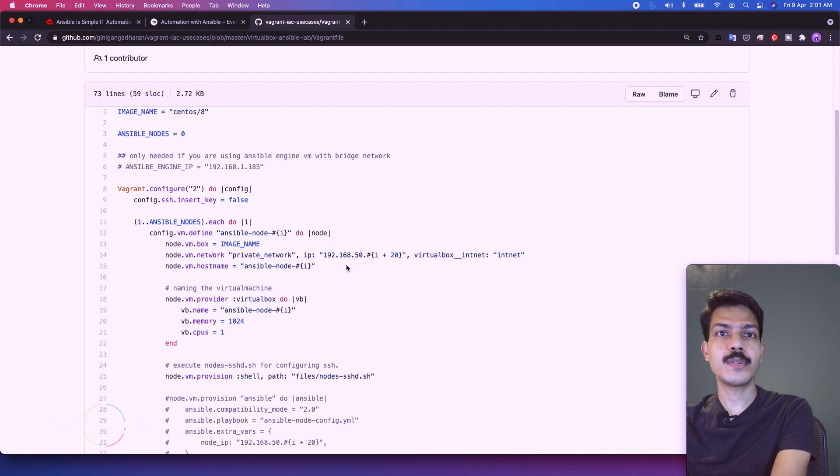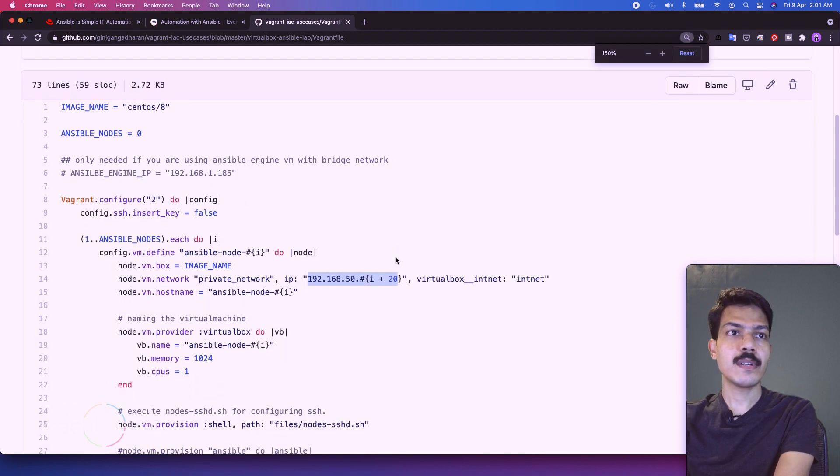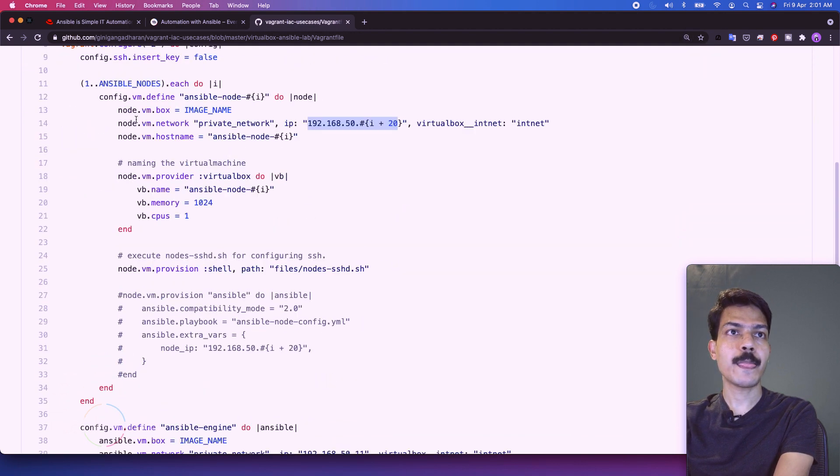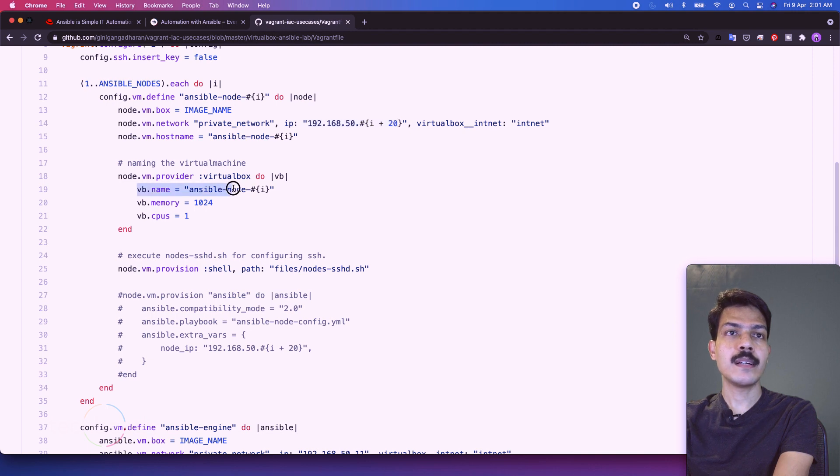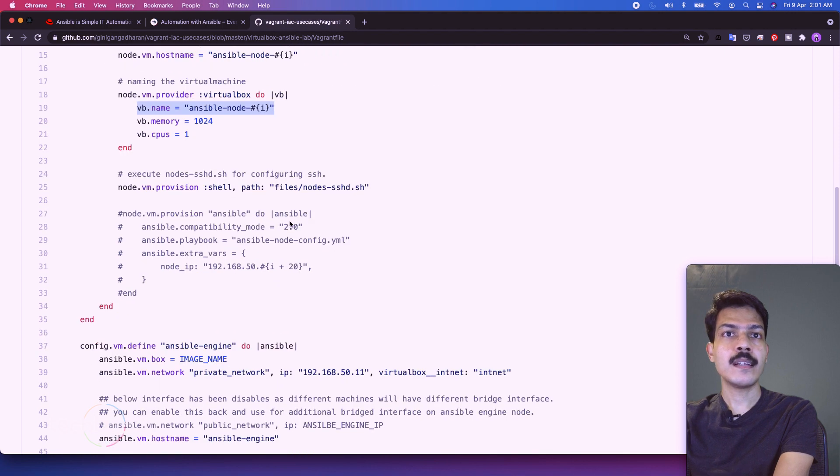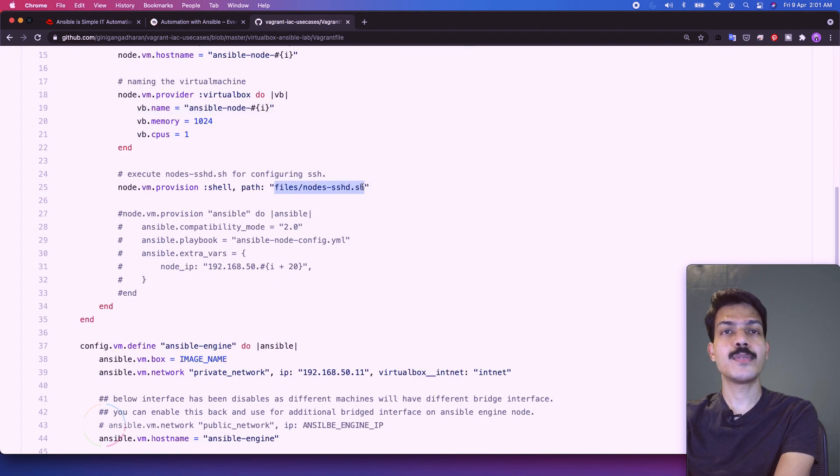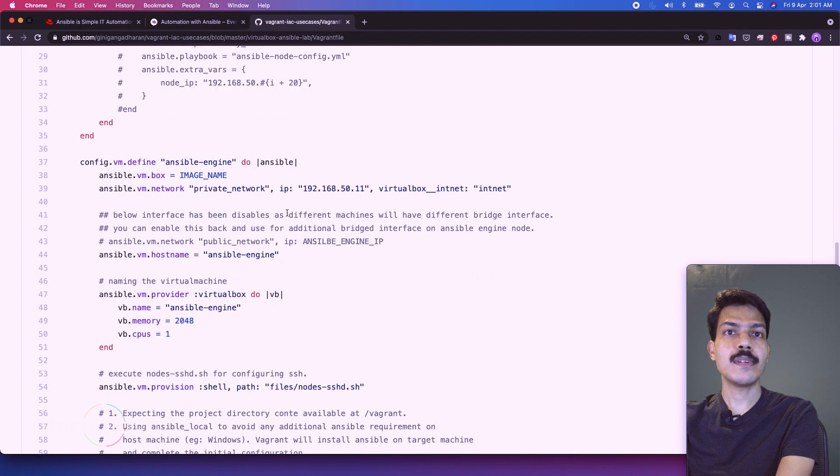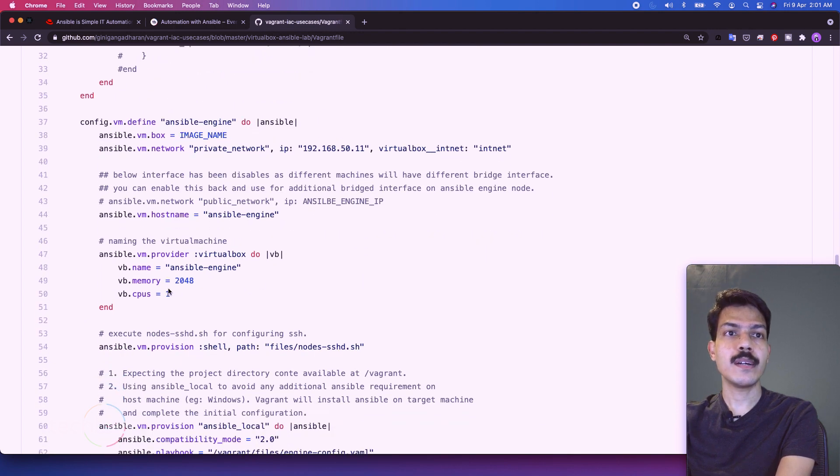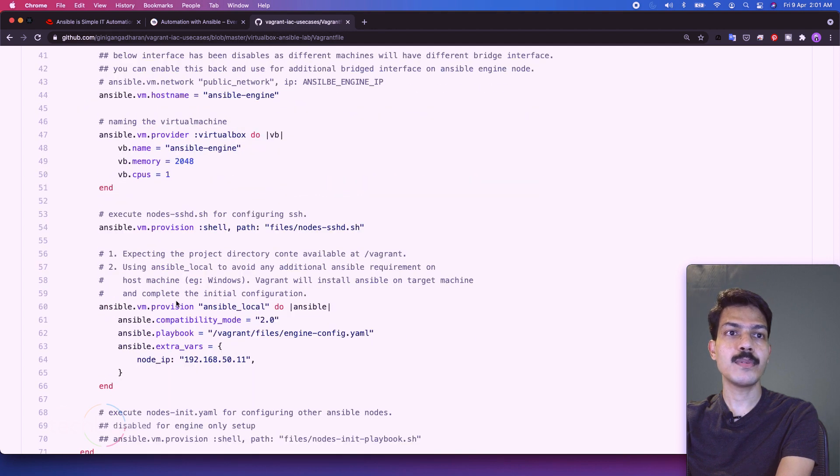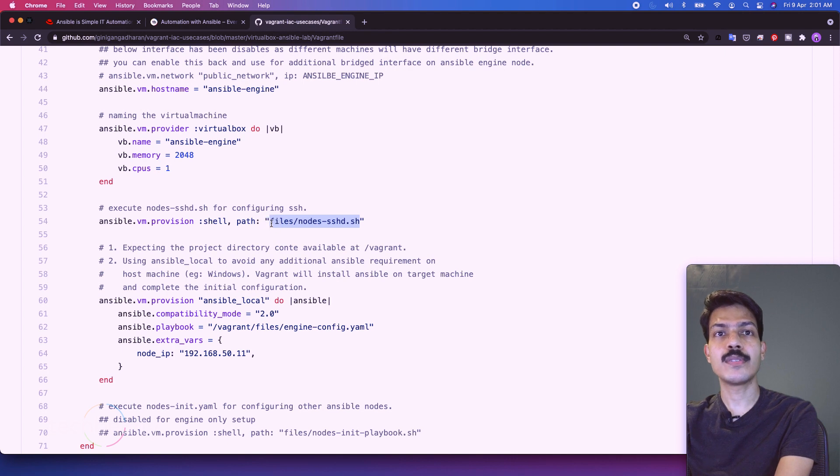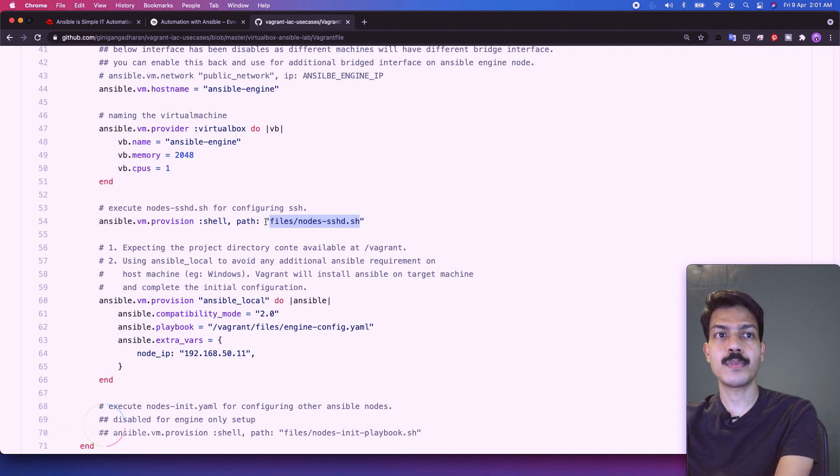So we are going to configure the IP address automatically. Then we will configure some items like the name, then the memory or CPU to be used also the name. Then it will run some commands to configure the virtual machines. So for the engine we have IP configured, then we have configured some memory, CPU and also some commands. It's a kind of provisioning.